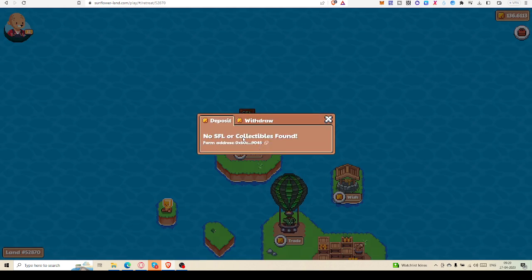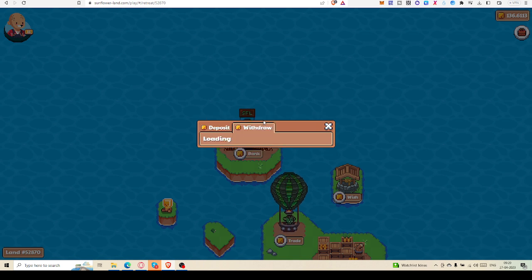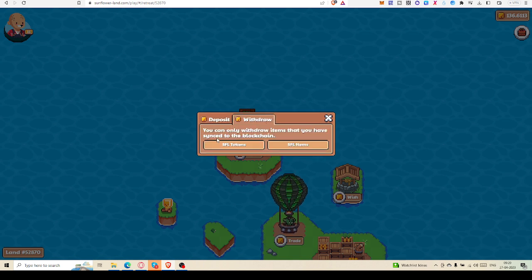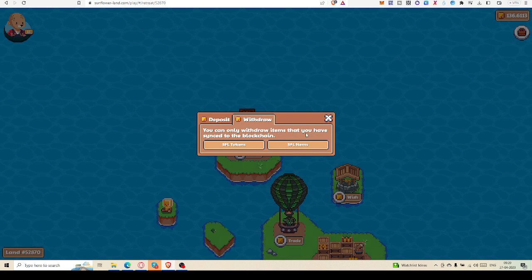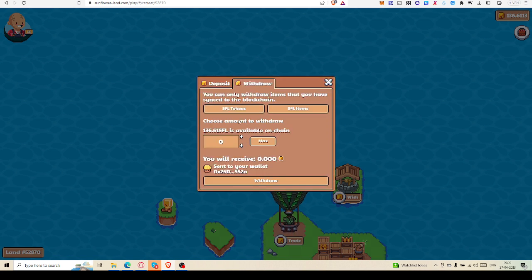No SFL collectible funds to deposit. Now I'll click on withdraw. You can only withdraw items that you have synced to the blockchain - SFL token.